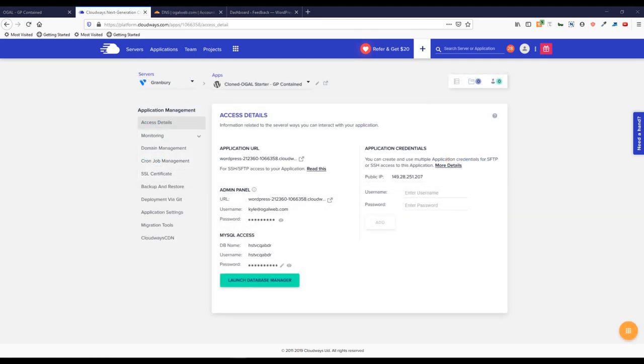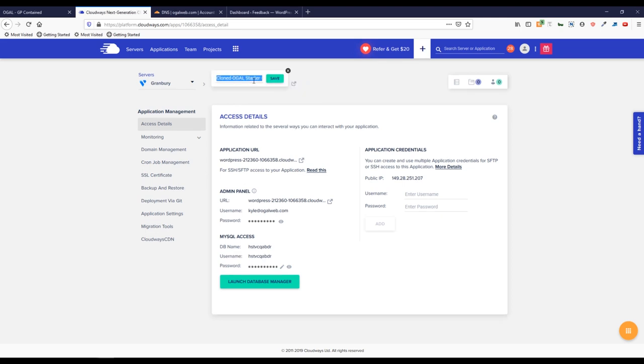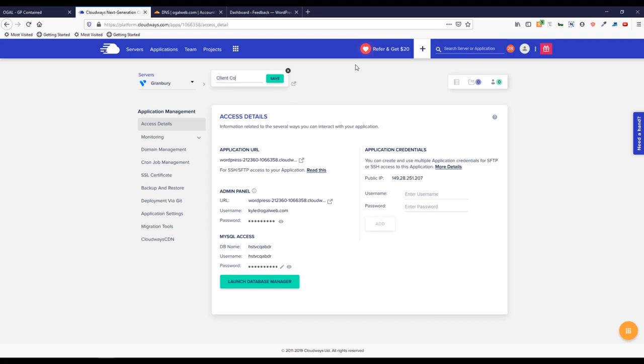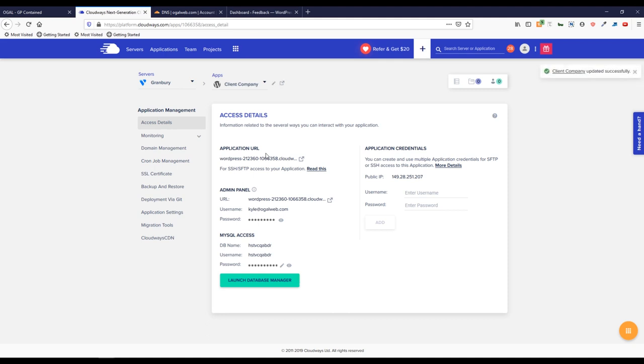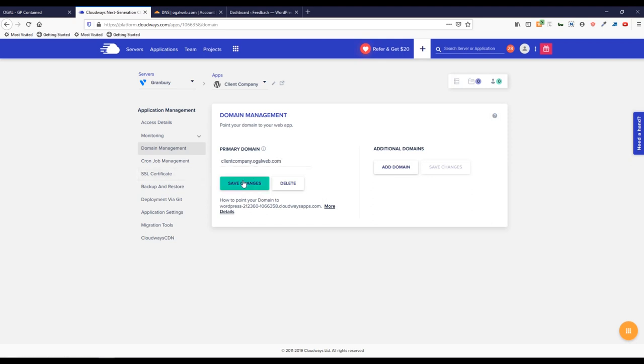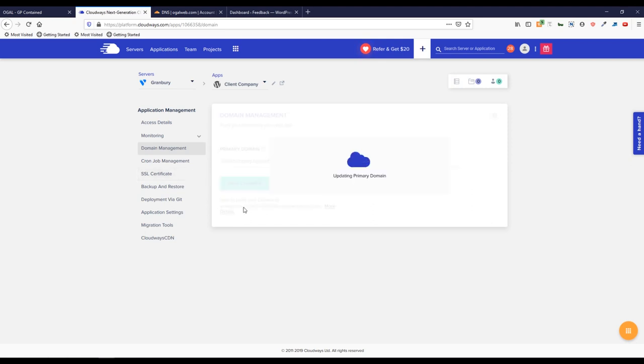That took just a little under 90 seconds for that to clone and be ready to go. You can see here I've entered this application. You can see cloned Ogle starter. Usually I'll just go back and rename this as the client's company name. So we'll just call this for now client company just so we have something to reference. I want to go in here when you start a new project. They give you this really long Cloudways URL that's unfriendly for my customers to remember. So I will just go in here and change this. We'll do our client name, we'll make everything match clientcompany dot ogleweb dot com. And I'm going to save that as the primary domain inside Cloudways.